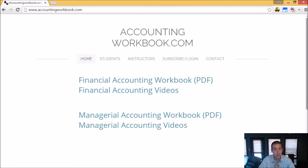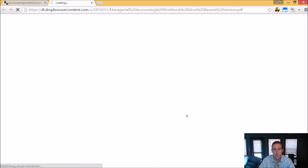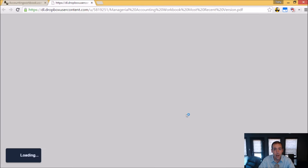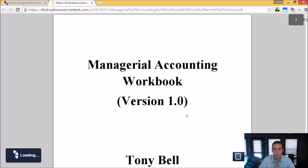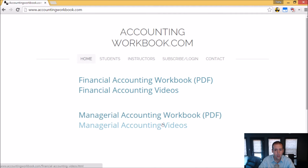All of the problems from these videos can be downloaded from accountingworkbook.com. Go to the website, click the PDF link, and you can download a copy of the workbook for yourself. Also on the website, you'll find all of my accounting videos, not just the ones I upload to YouTube. In fact, there are over 100 extra videos that I haven't uploaded to YouTube. So I do hope you'll check out accountingworkbook.com.